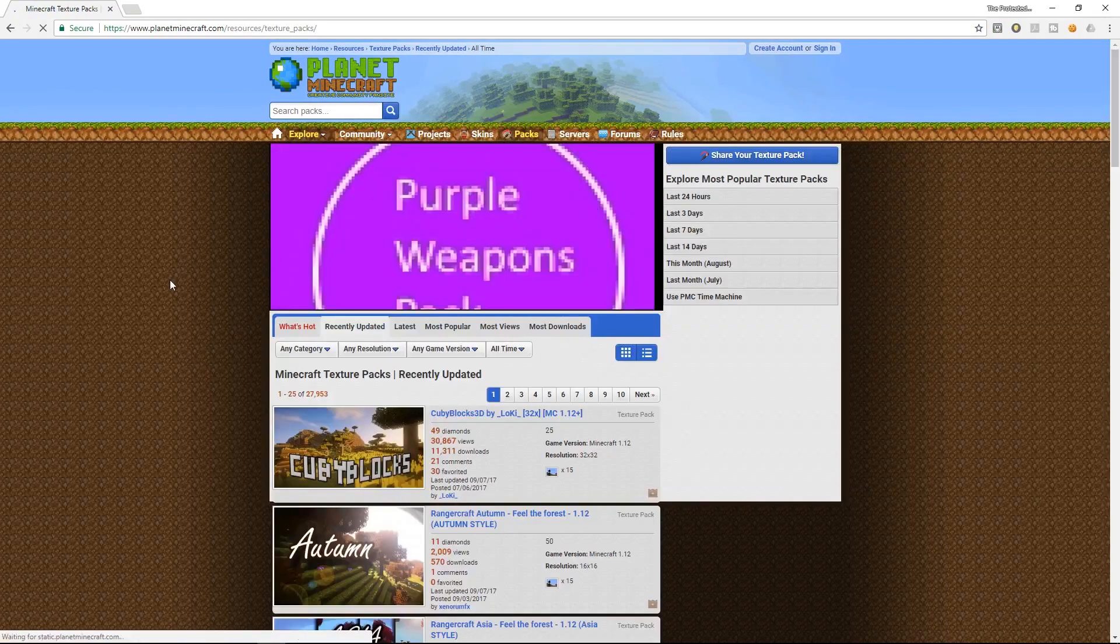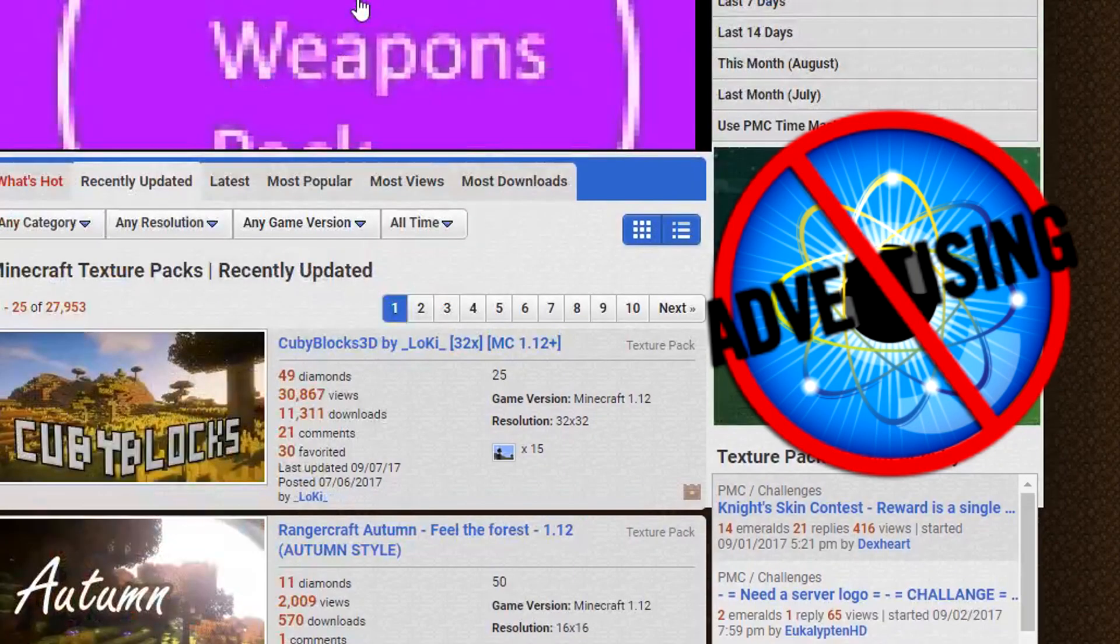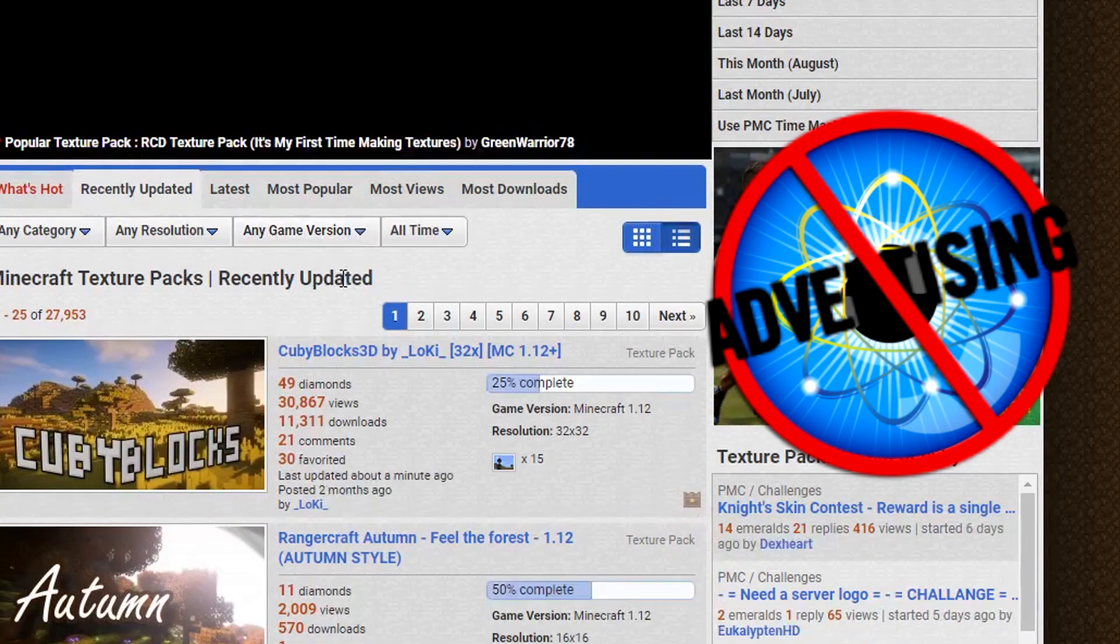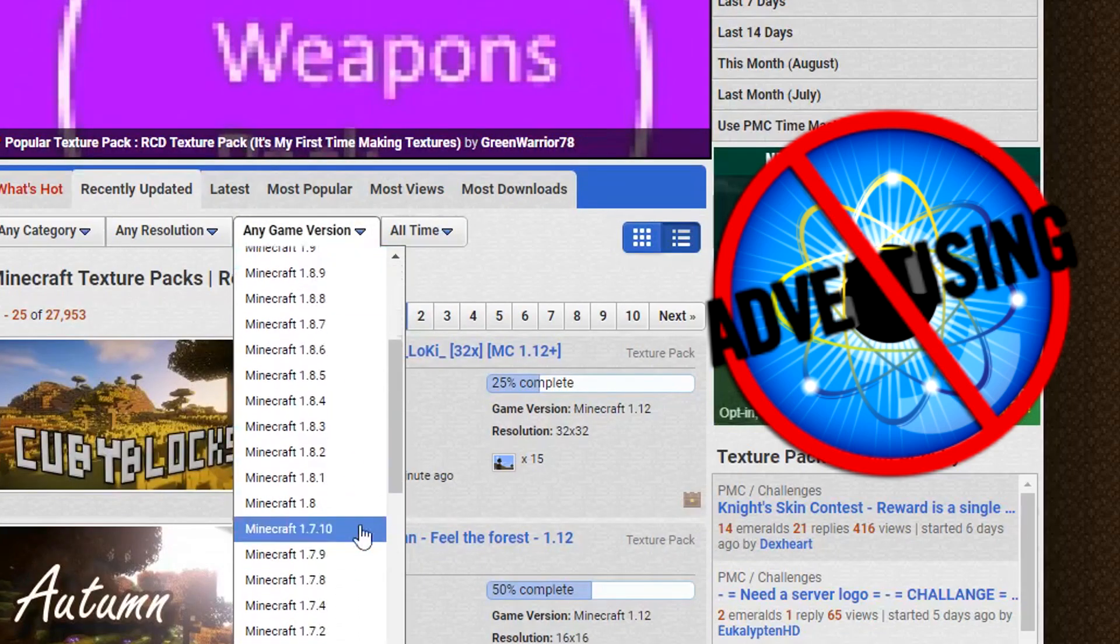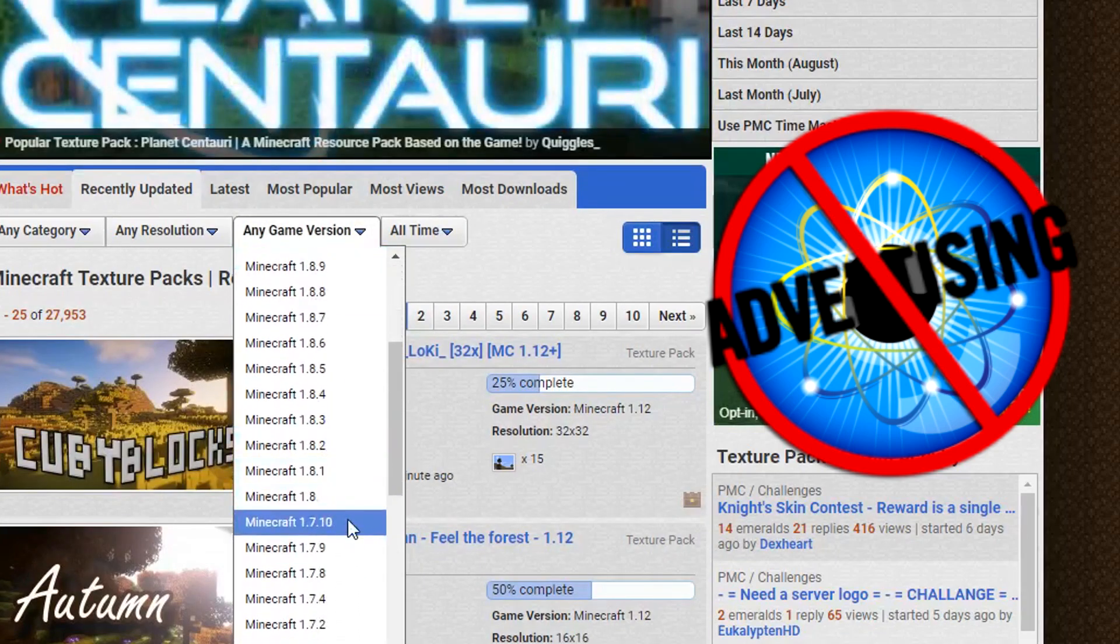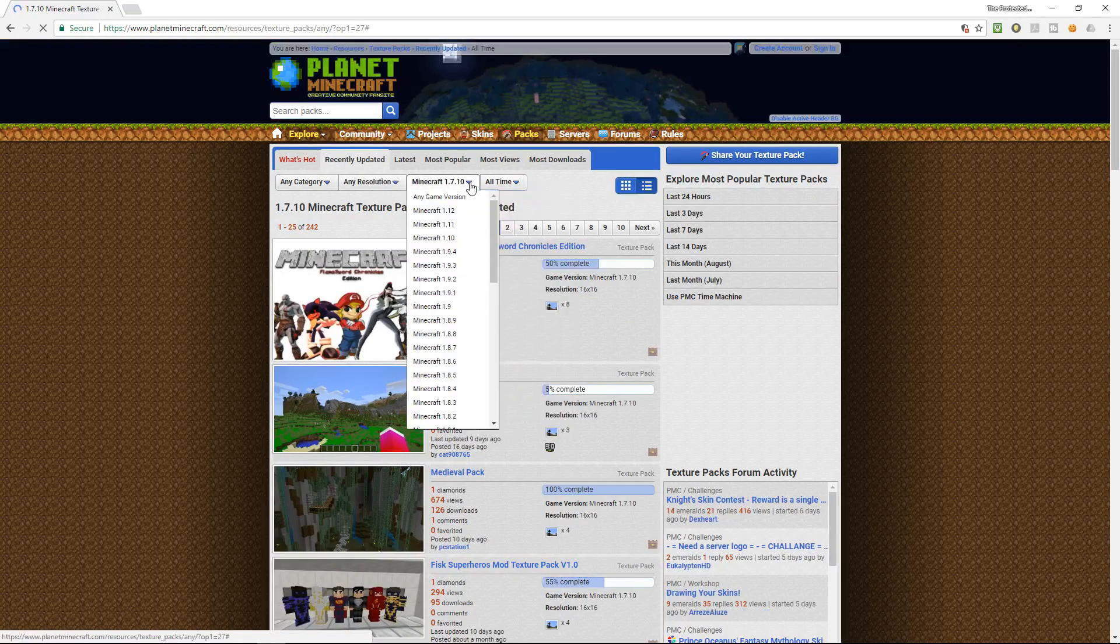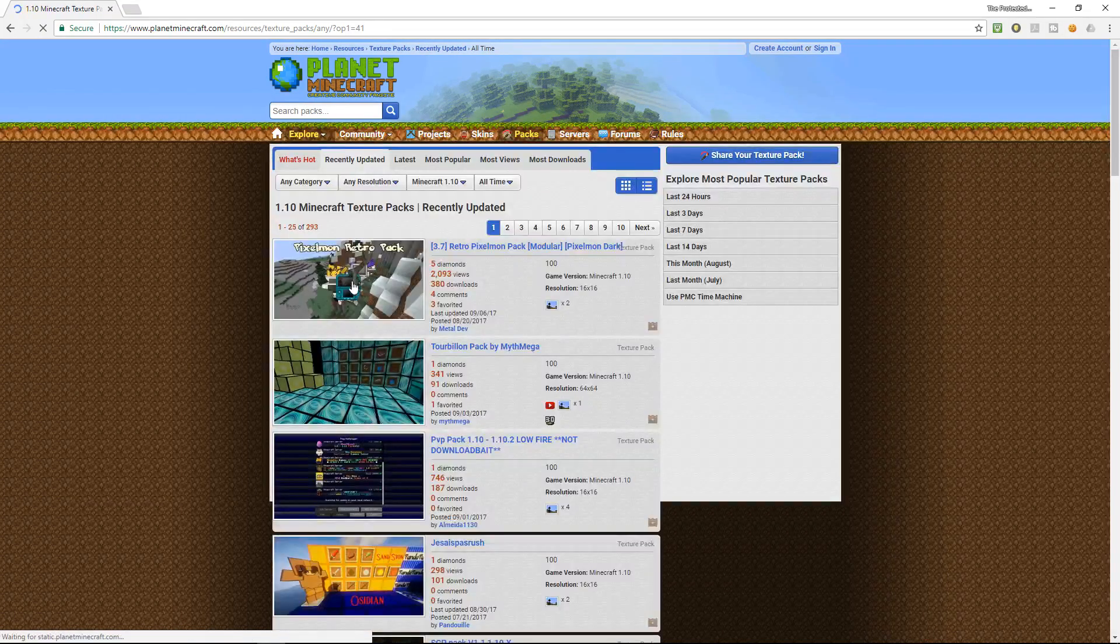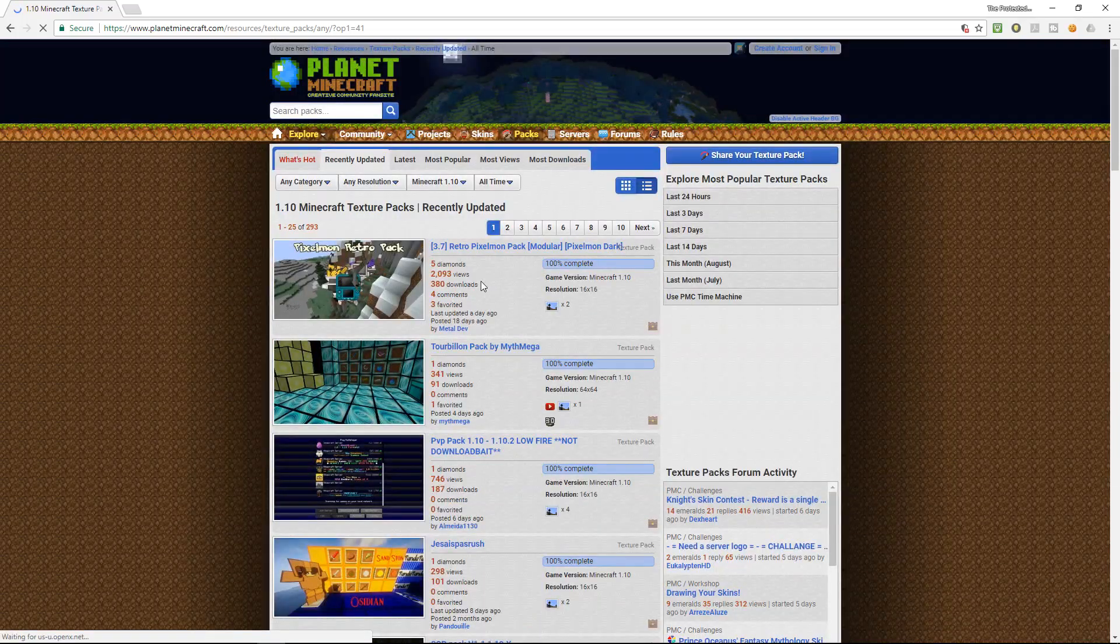And there's a ton of websites out there. Planet Minecraft I find is a very good website that you can use for looking for resource packs. You'll need to pick your game version, mine being 1.7.10. Mine is slightly different because I'm playing modded Minecraft.